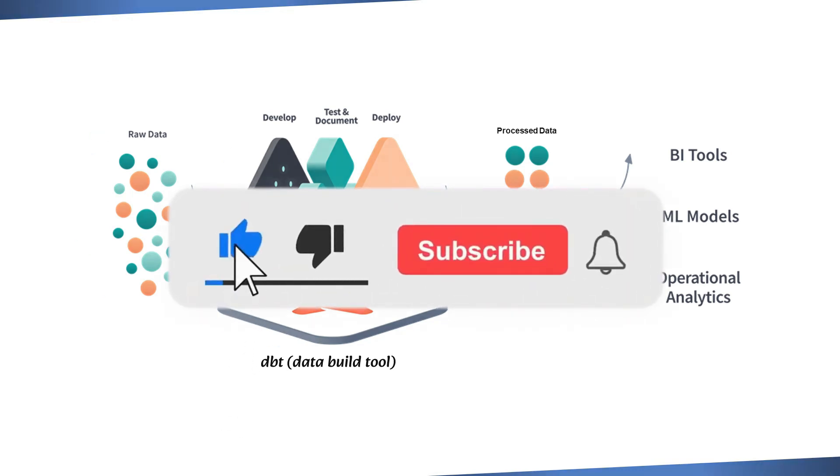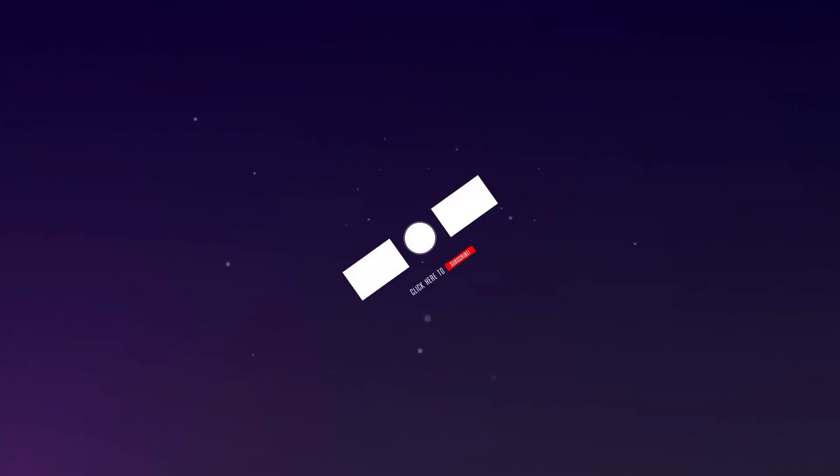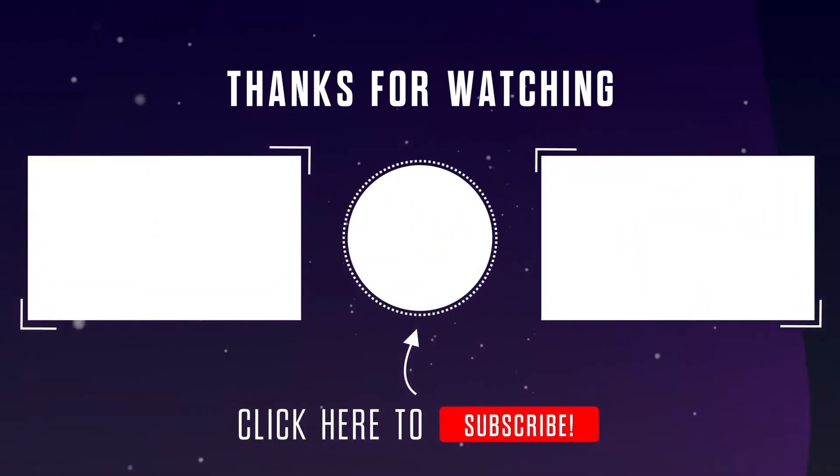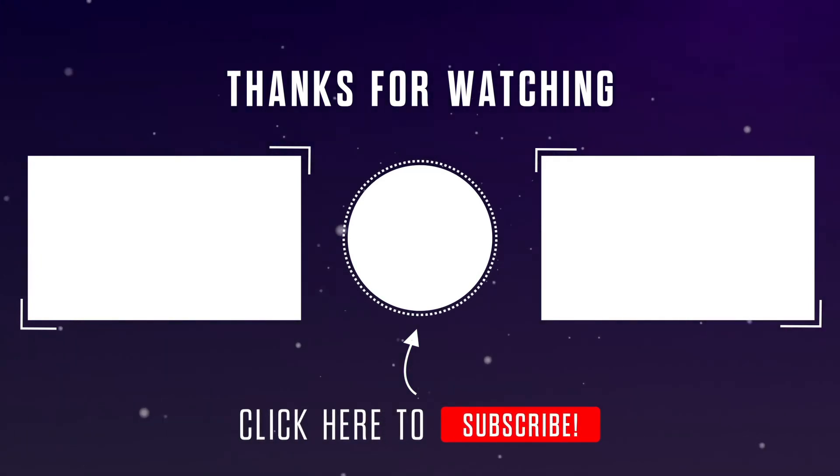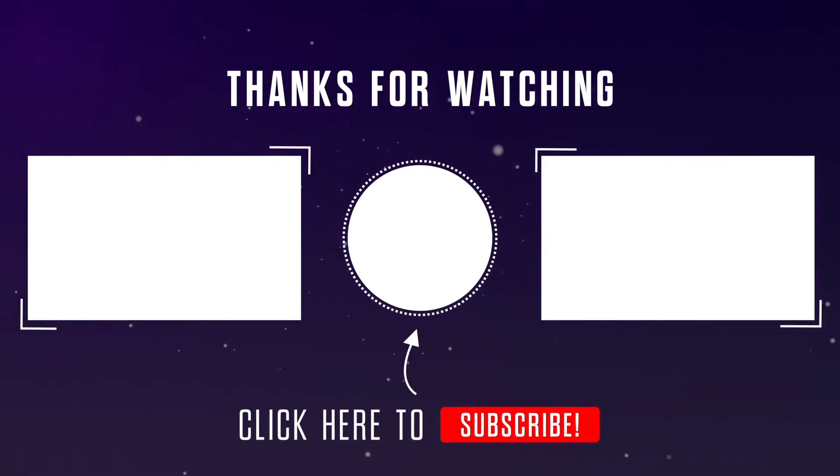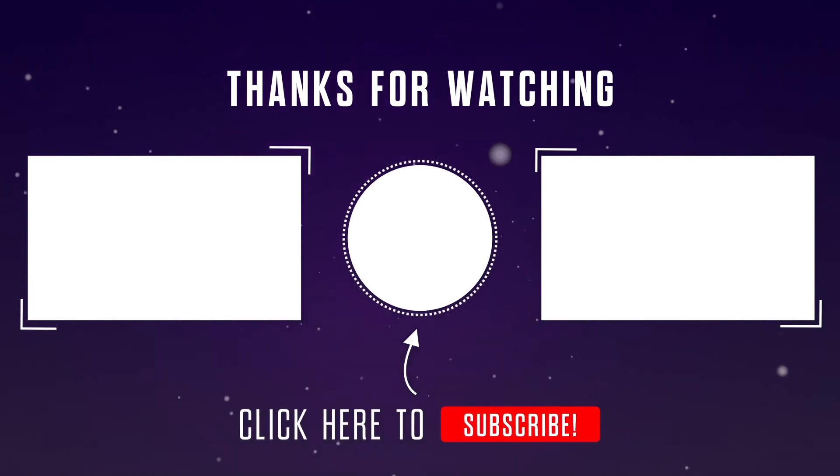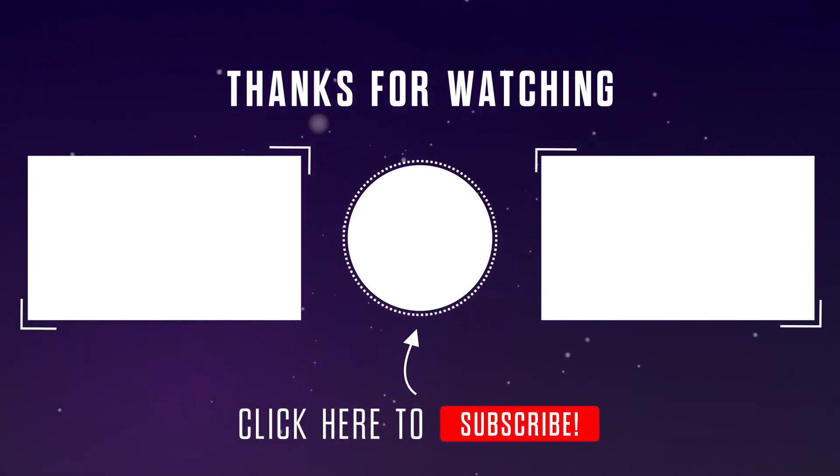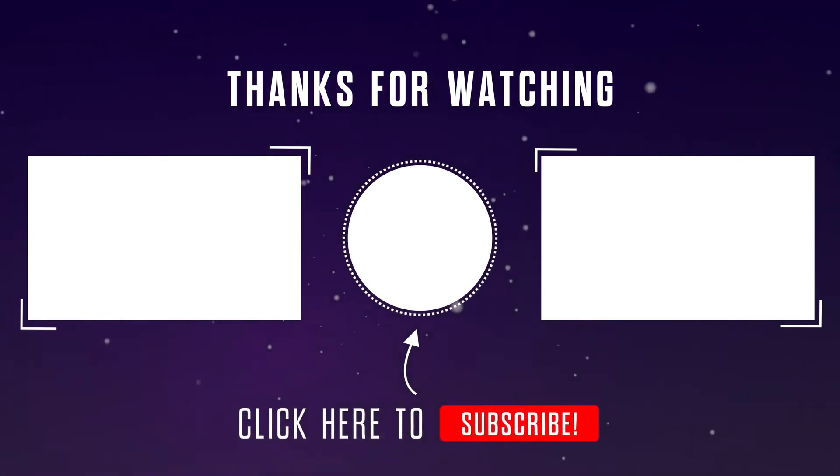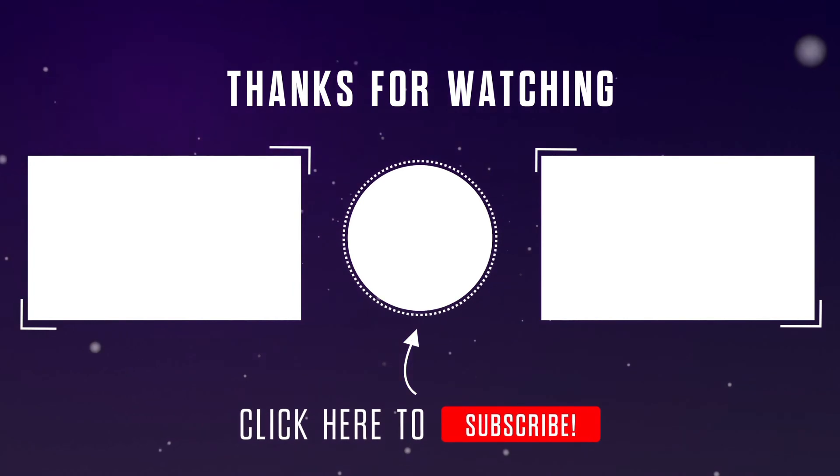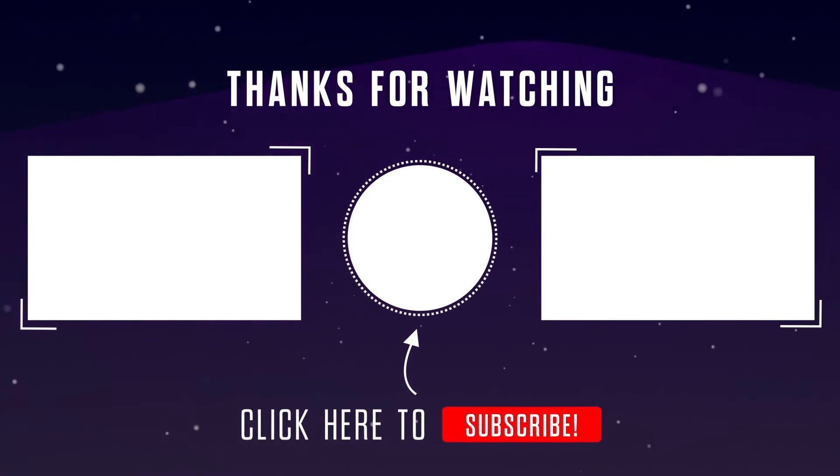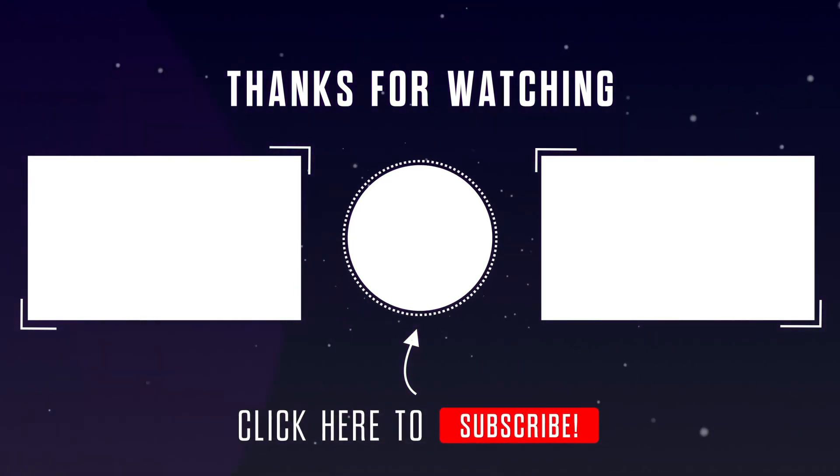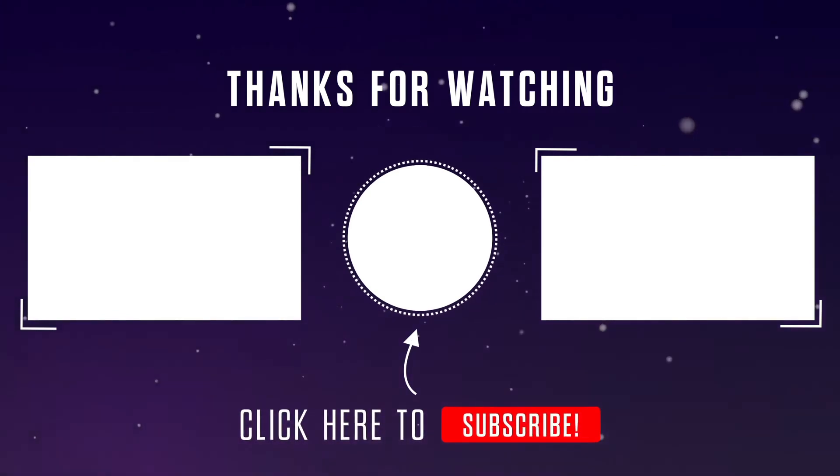Please do like the video and subscribe to our channel. If you've any questions or thoughts, please feel free to leave them in the comments section below. Thanks for watching. I'll see you next time.